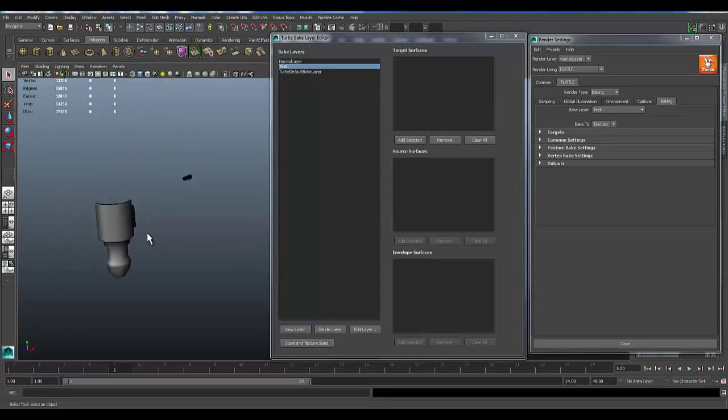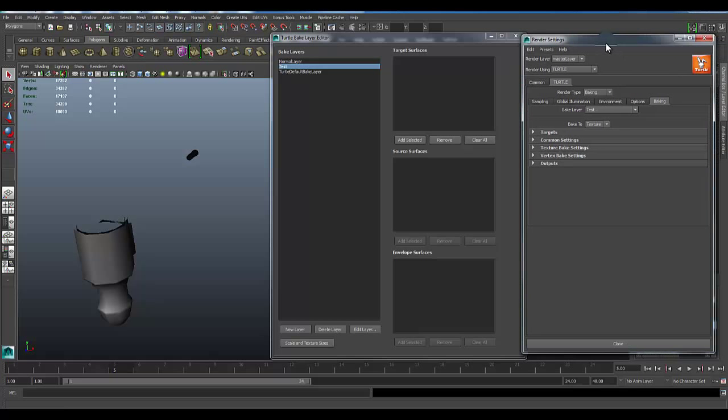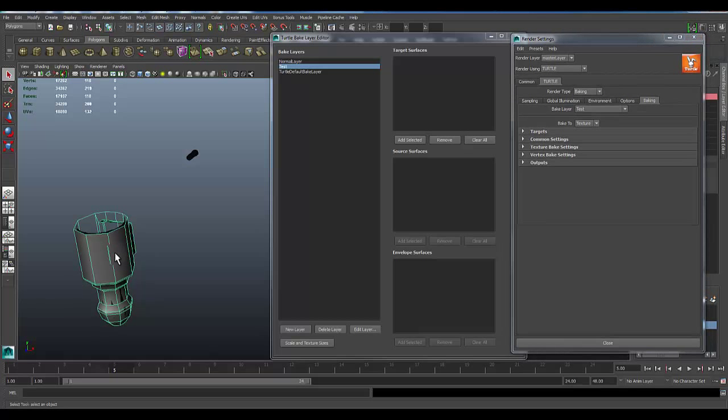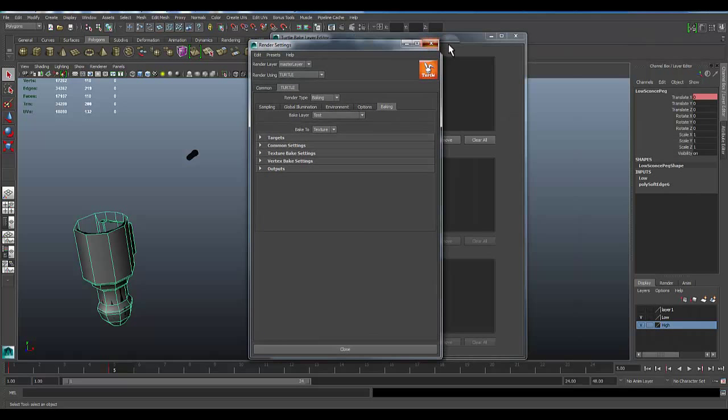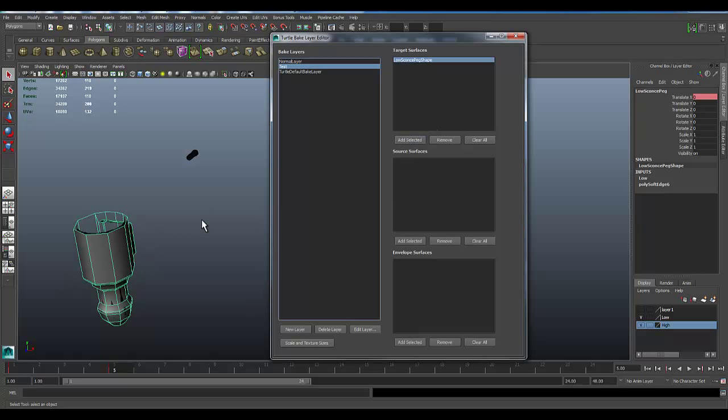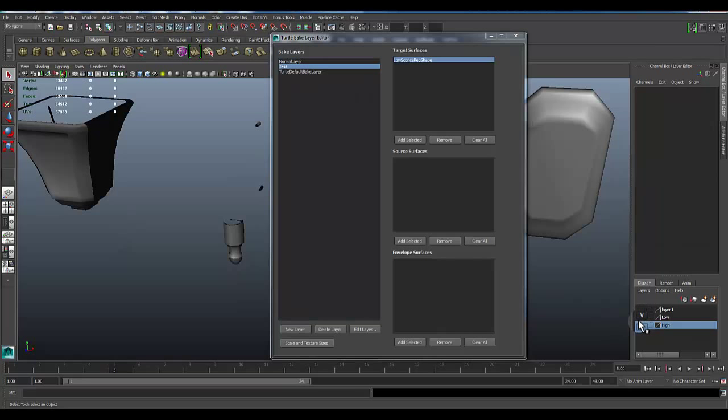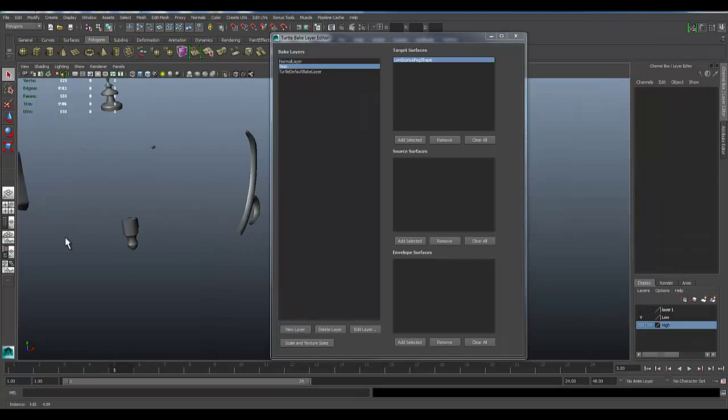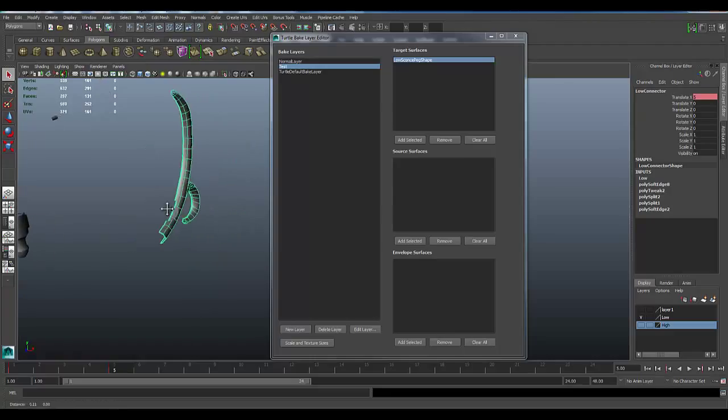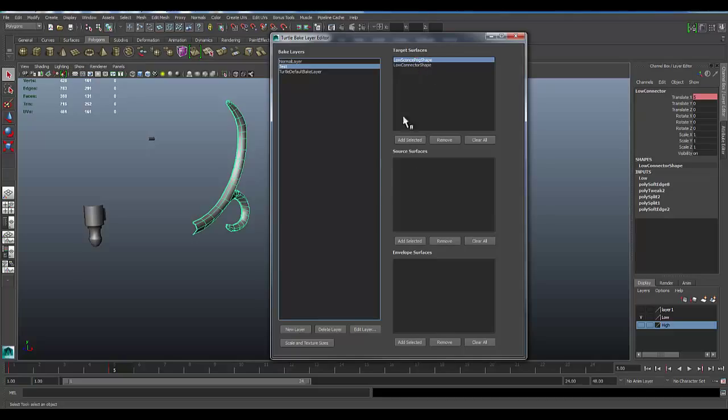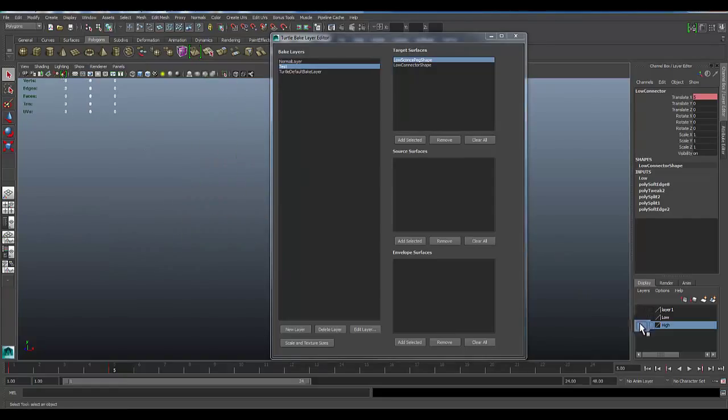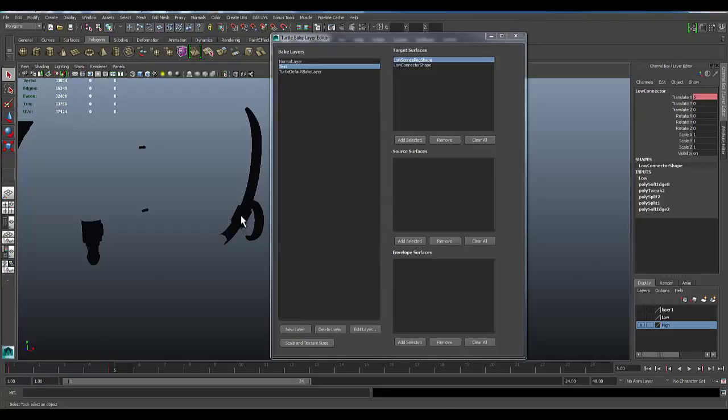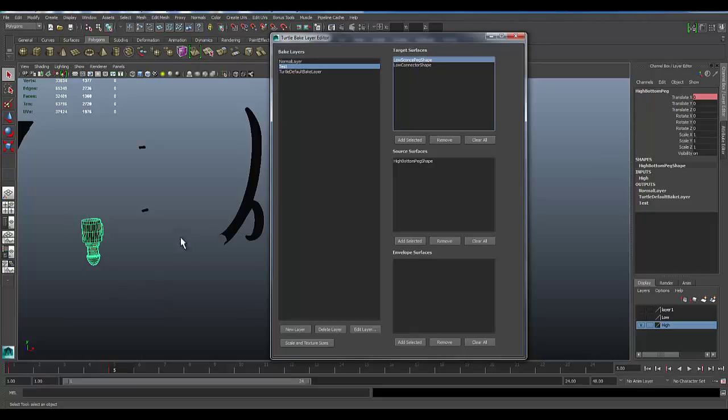So the first thing I'm going to do is click on my Low Scott's Peg. This is going to be my target. This is what I want to have baked. So I'm going to add Selected to it. And then let me go ahead and just hide the high, and then let's click on this connector piece here. So this is a low connector. I'm going to go ahead and add it to target as well. If you notice, when I've added these, it does not add a source yet. The source is going to be our high poly that we're going to get this information from. So if I go ahead and show my high, I'm going to click on this low piece here because that's a low peg shape, and I'm going to add that to it. Now if I click on the low, you'll notice that its sources has no sources yet.